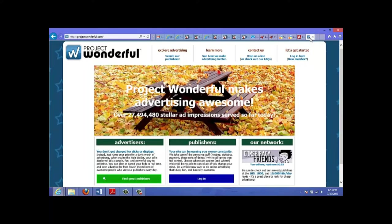This other site that I want to show you is called Project Wonderful. And this site has a different system of charging for ads. You basically bid on ad spots for the day, as opposed to spots for the month on BuySellAds.